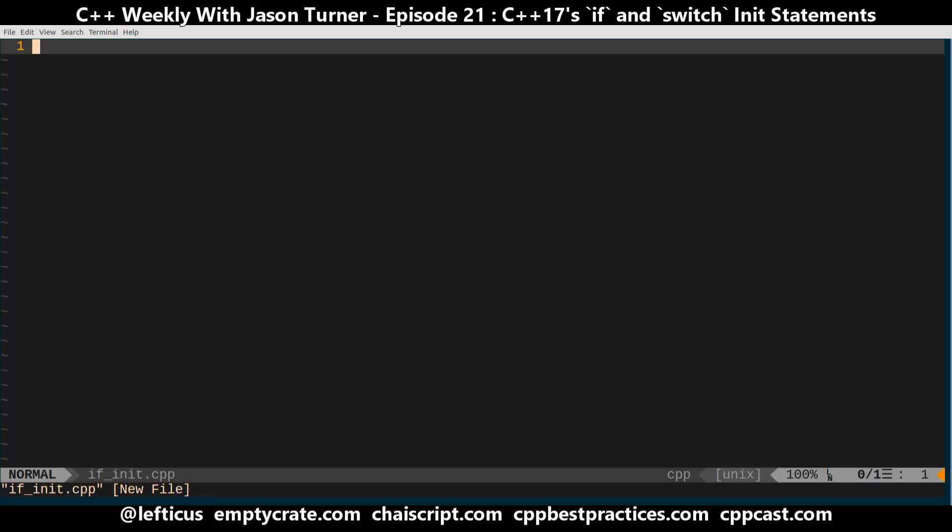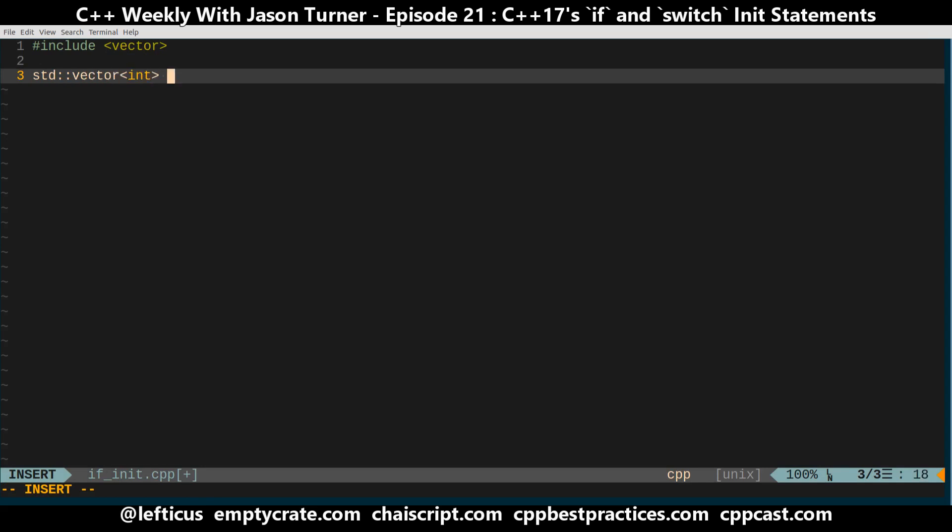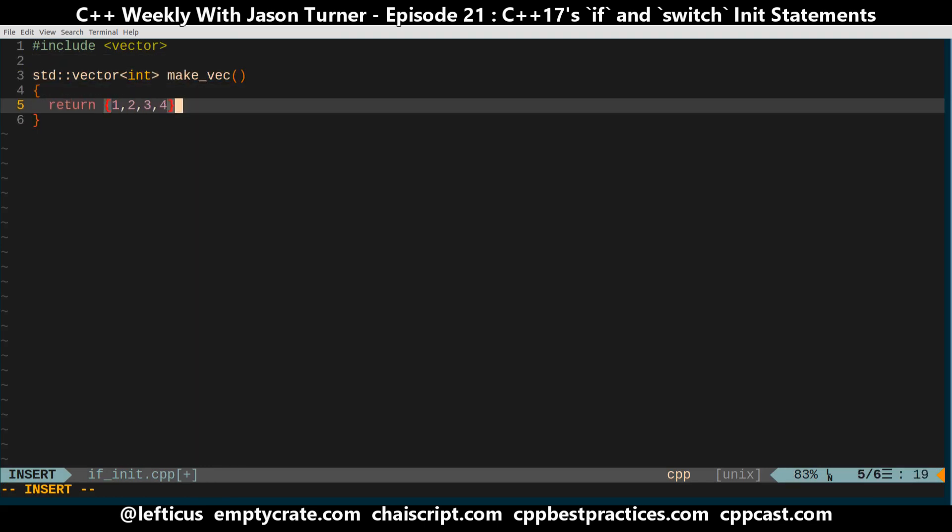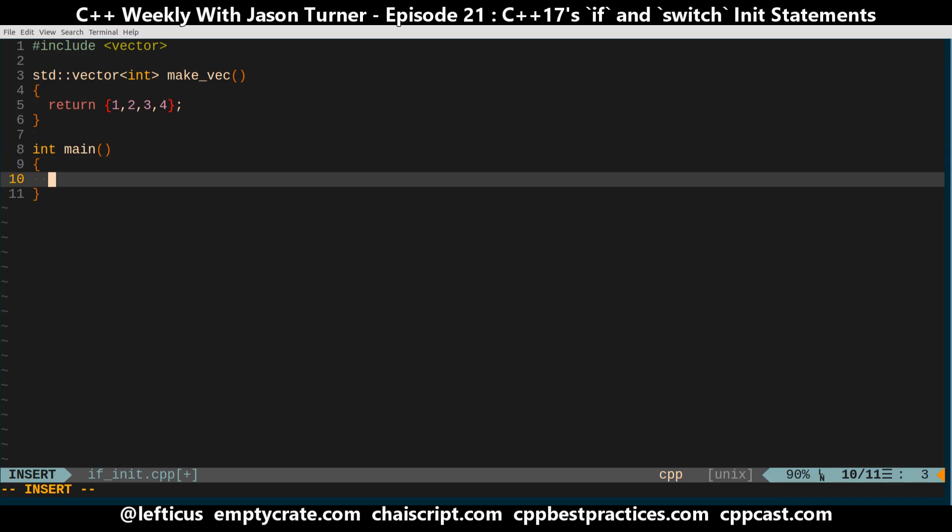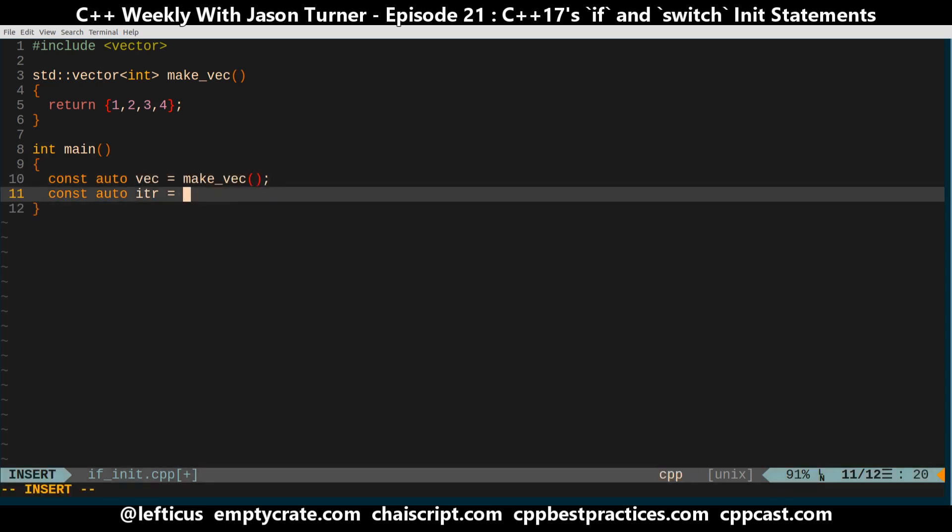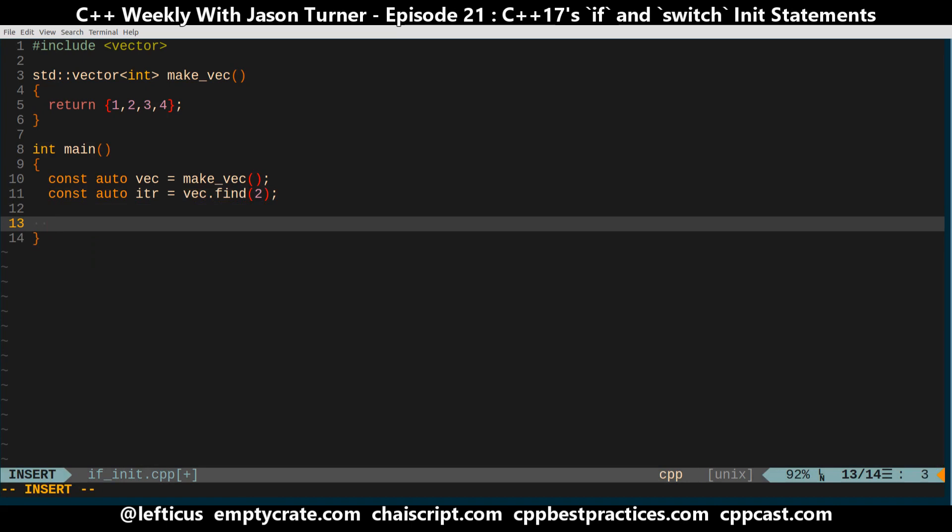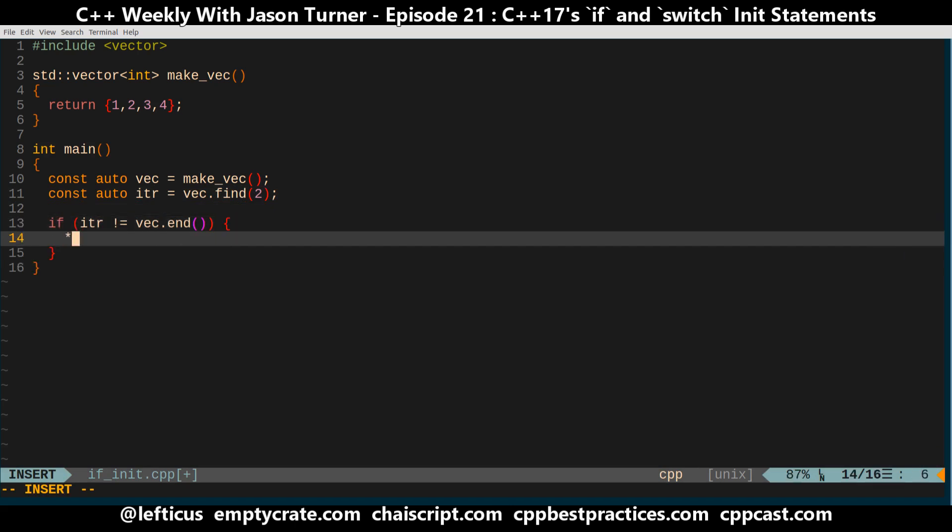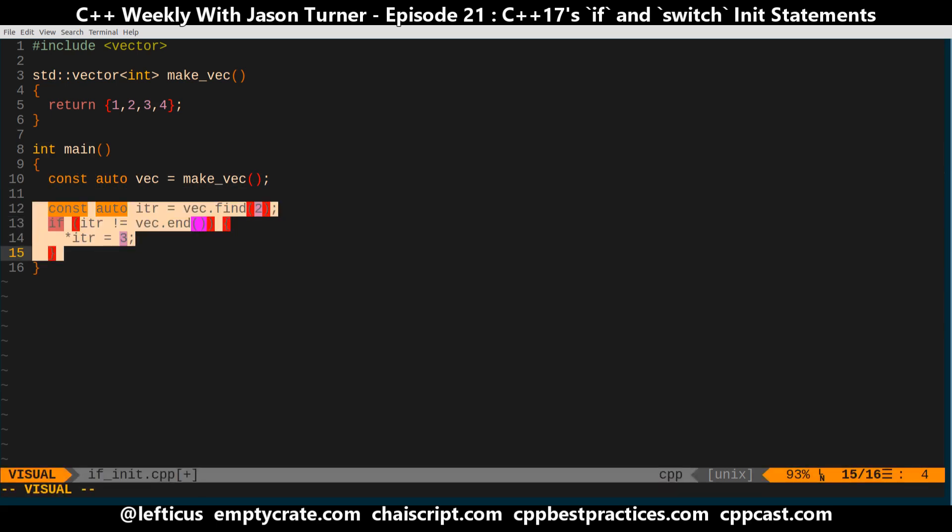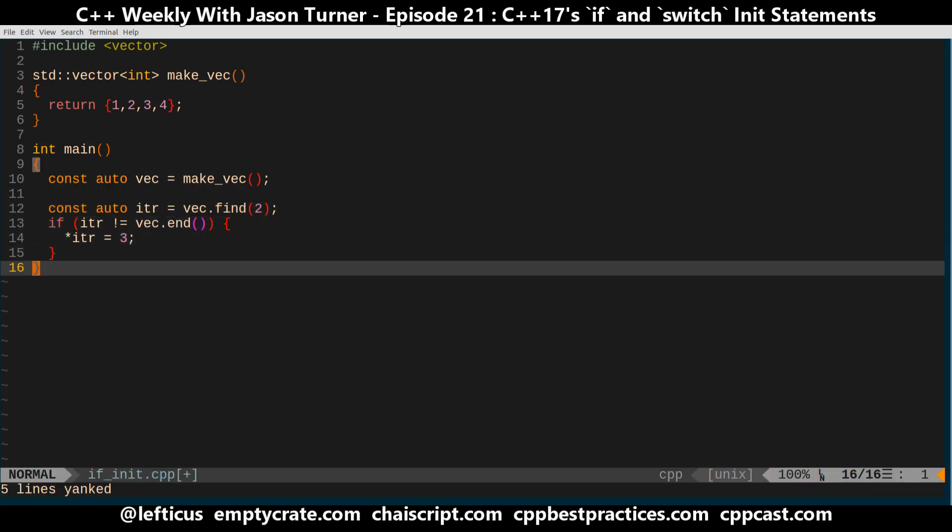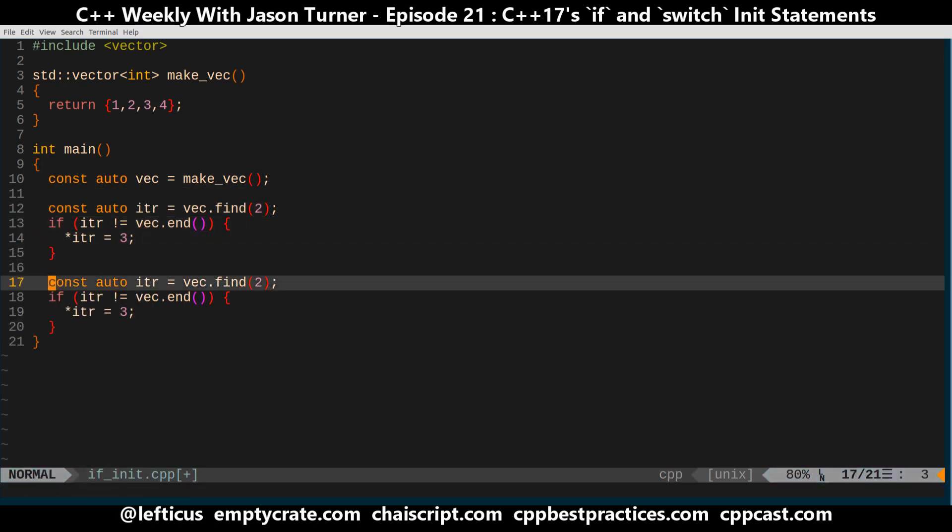So let's say you have code like this. Now say you have your vector and you want to get an iterator to some part of it. Let's say you want to find if there's a 1 and you want to change that to a 3. Let me say if the iter does not equal vec.end then iter equals 3. Alright so we found a 2 and we change it to a 3. And then say a little bit later on in our example we want to look for a 4 starting...